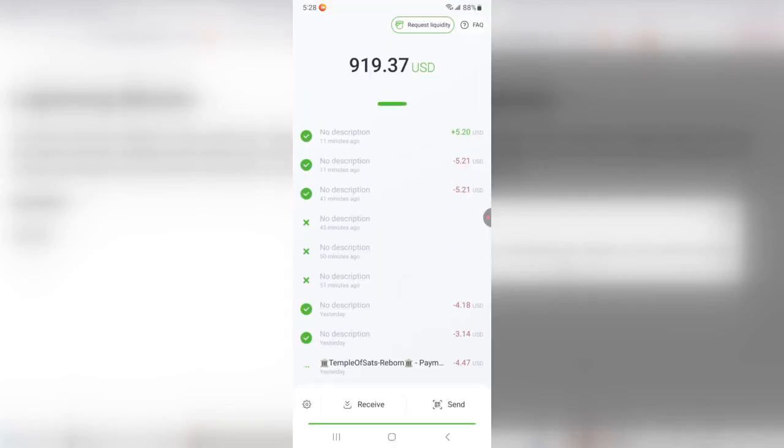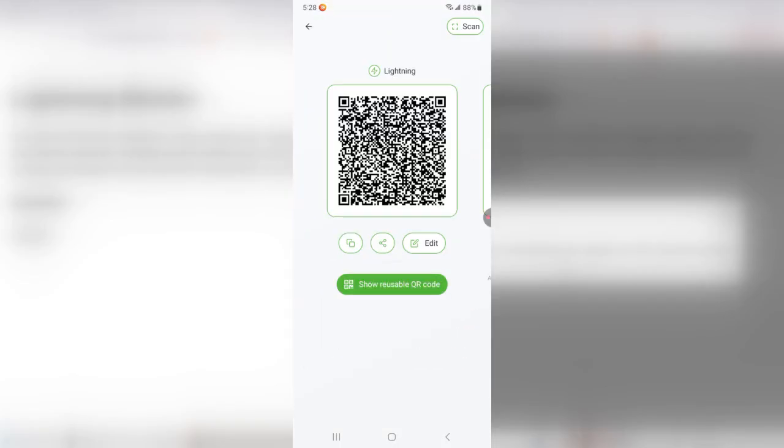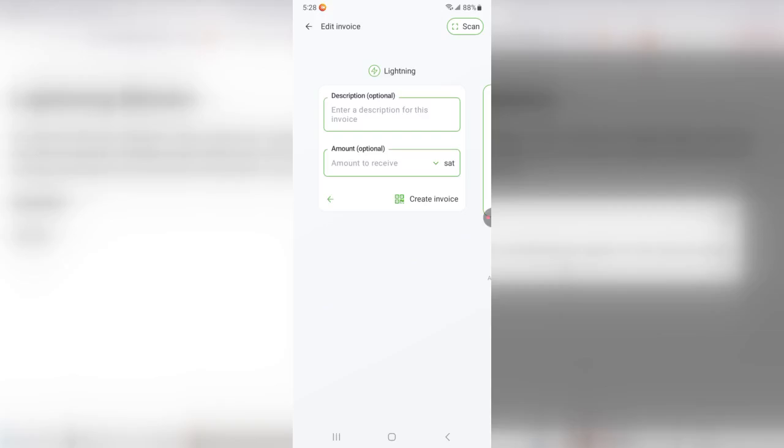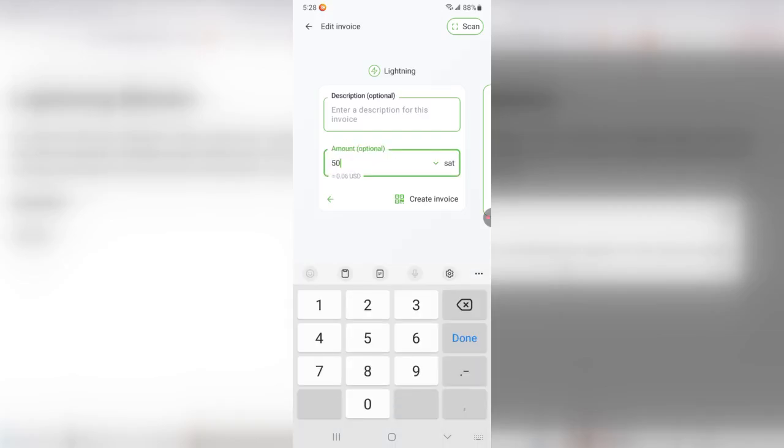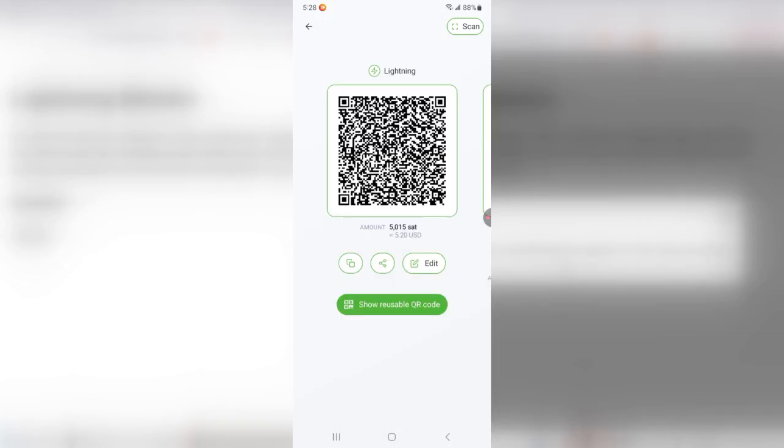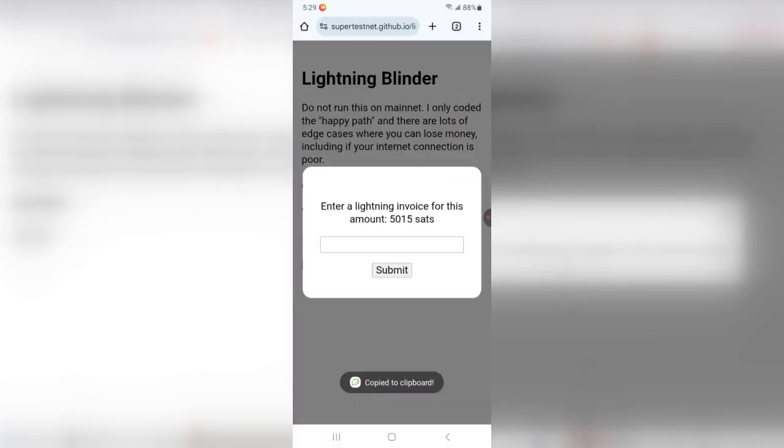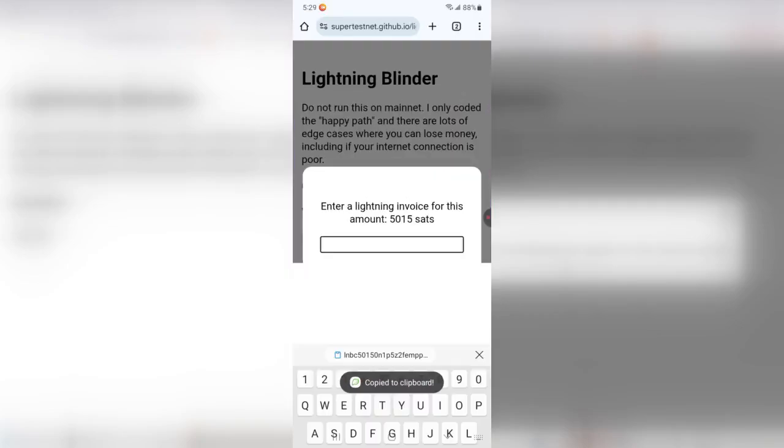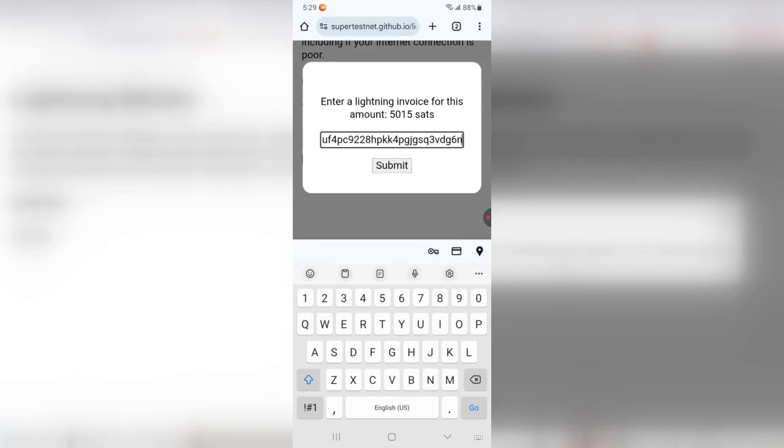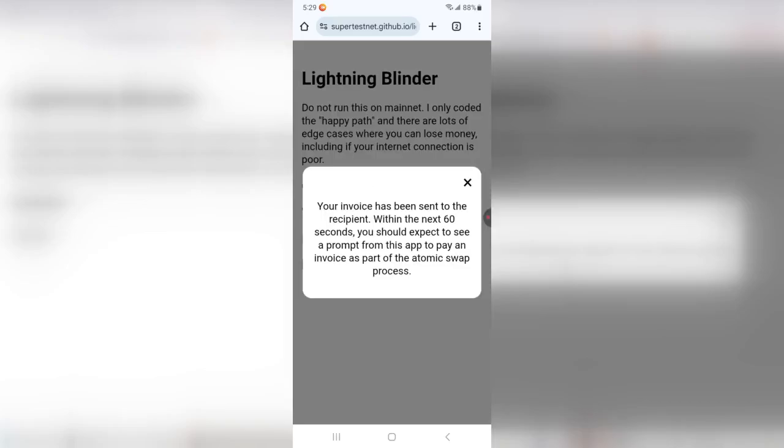I've got Phoenix Wallet on here. Again, Phoenix Wallet doesn't support routing, supposedly, but I'm about to do it. So I'm going to create an invoice for 5,015 sats. Copy that. Paste it over here. Submit.